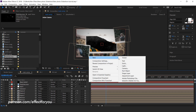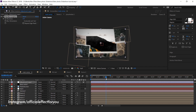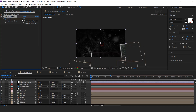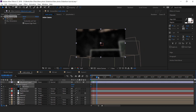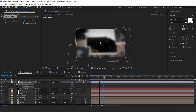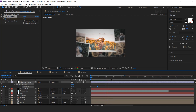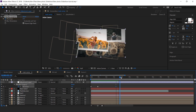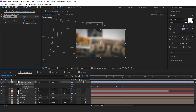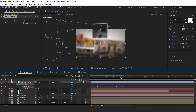Now create an adjustment layer and search for the fast blur effect. Go to the first frame, add a keyframe, and change blurriness to 70. Check repeat edge pixels. Then go to around 1 second forward and change blurriness to 0. Now go 2 seconds forward and add a keyframe, then go 1 second forward again and change blurriness to 70.